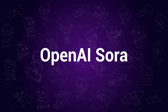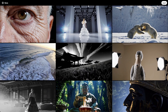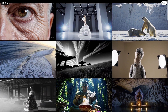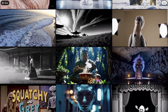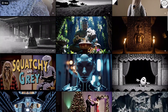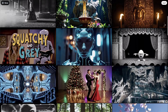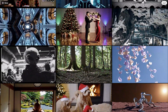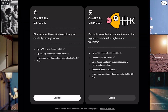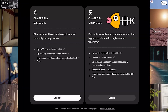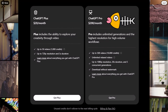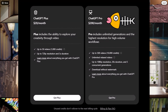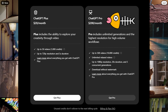Hi viewers! OpenAI Sora was finally released yesterday. I'm sure lots of people can't wait to try it for the first time, including me. But the price — $200 for 500 videos — really made me press the stop button, to be honest.